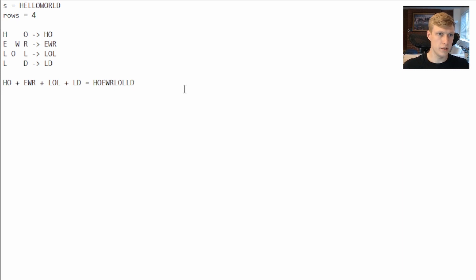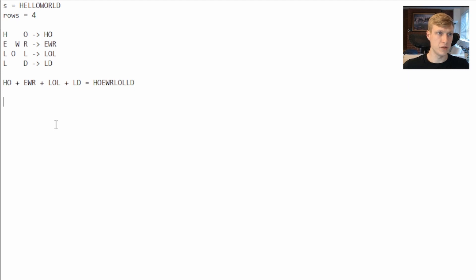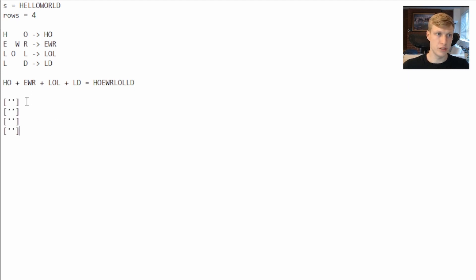In our solution we won't have to visually lay out our word like this to get our solution. Instead what we can do is create an empty string based off of the number of rows we got as an input. Instead of zigzagging through our word we can just navigate through our empty strings.